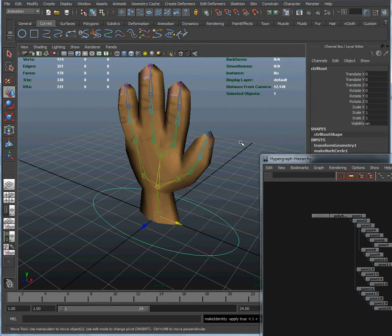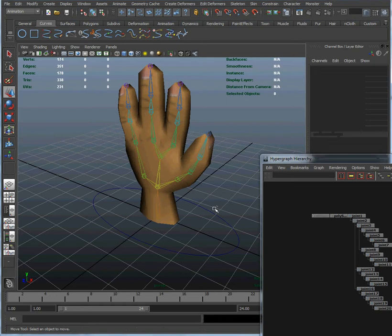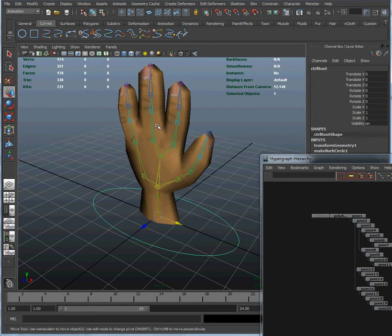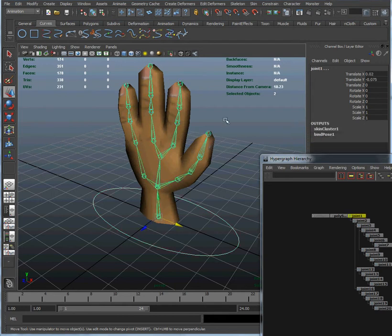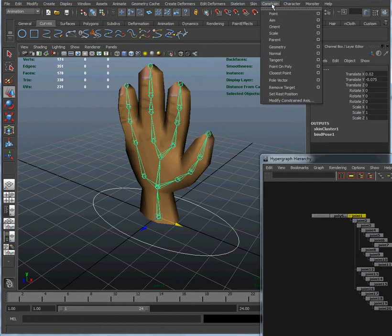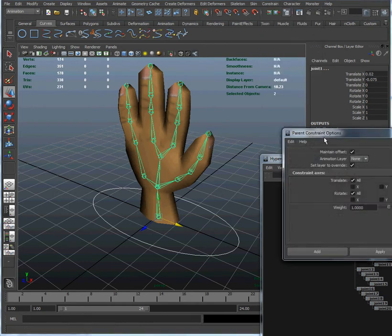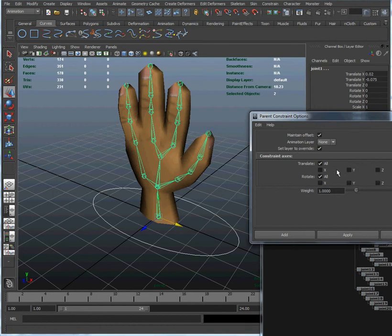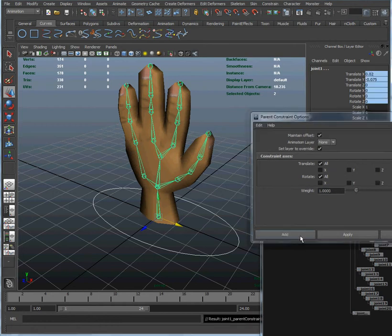Now that we've done that, we're going to create a parent constraint between our root control and the root of the skeleton. Let's select the NURBS curve, and now I'm going to select the root of the skeleton. I'm going to go to constrain and parent, I'm going to create a parent constraint. I'm going to accept the defaults they have here and click add.